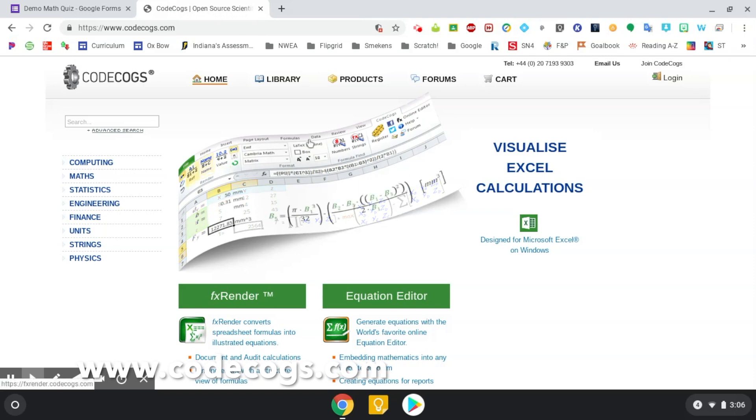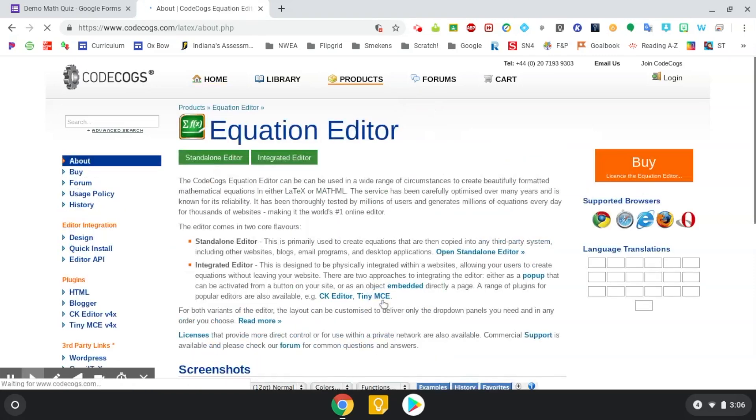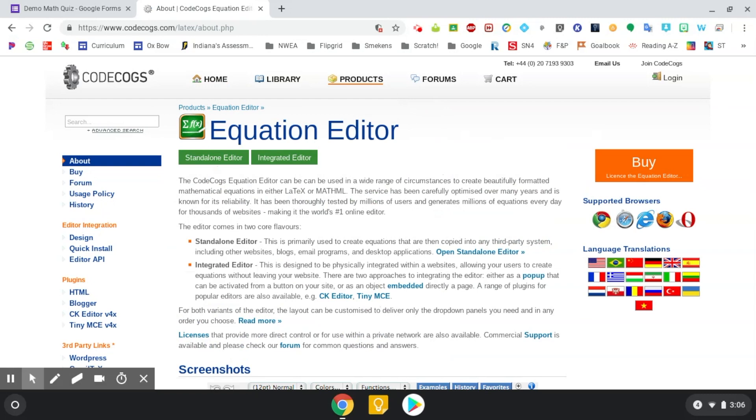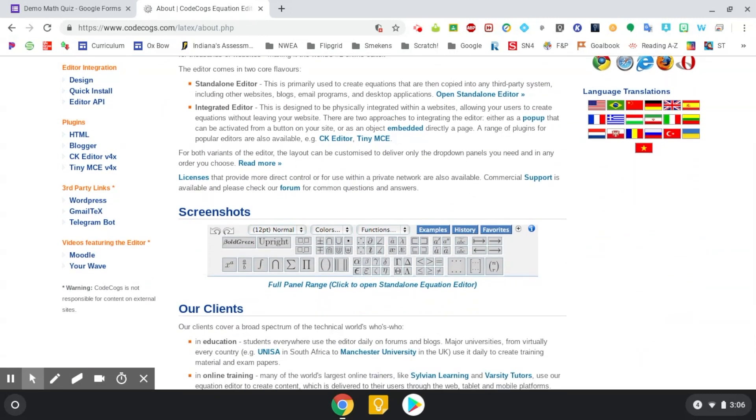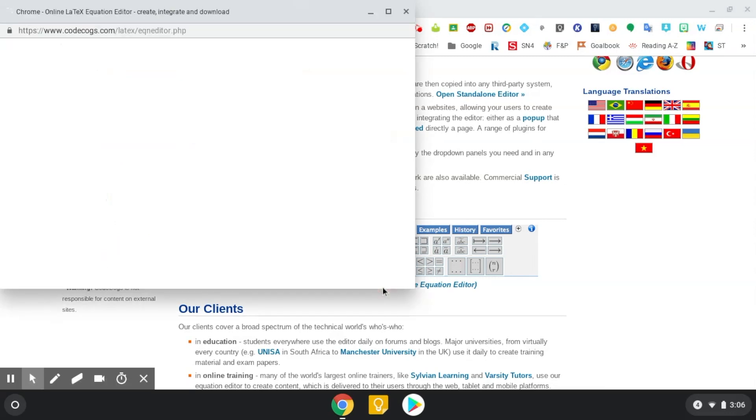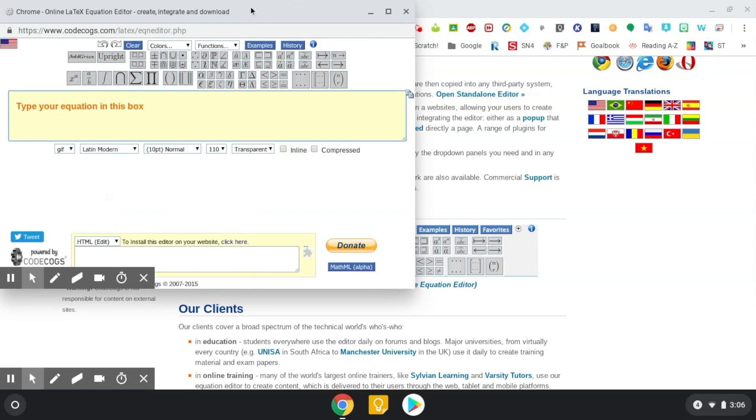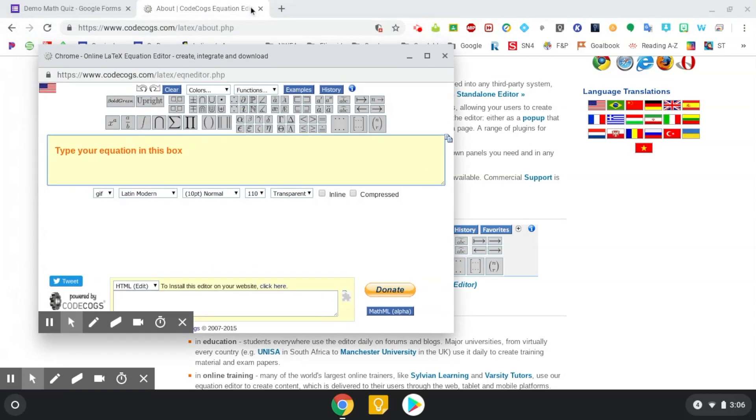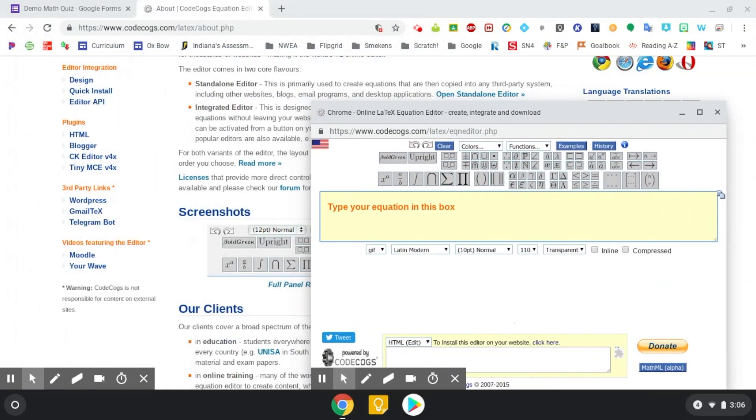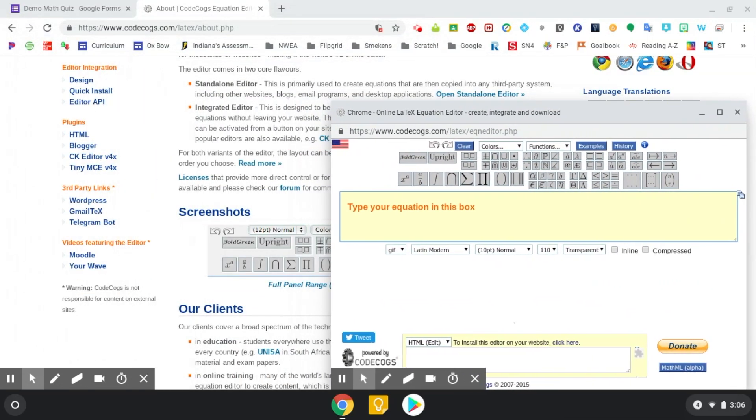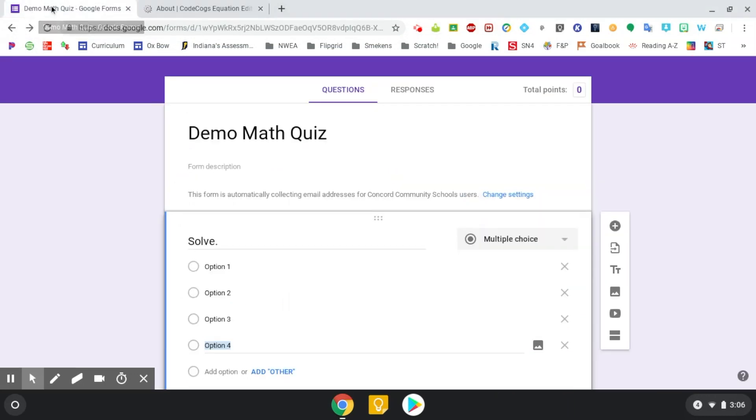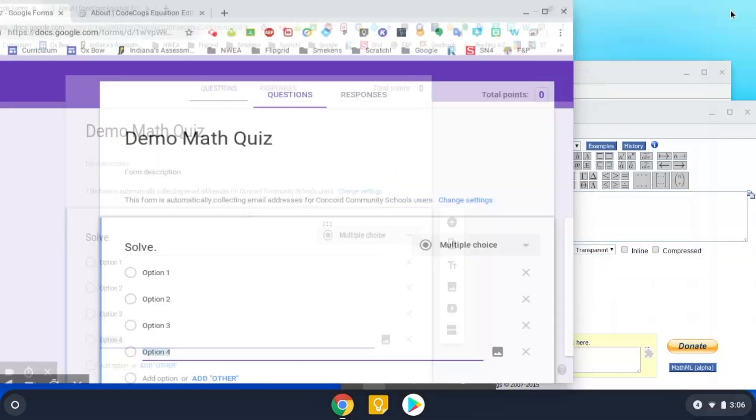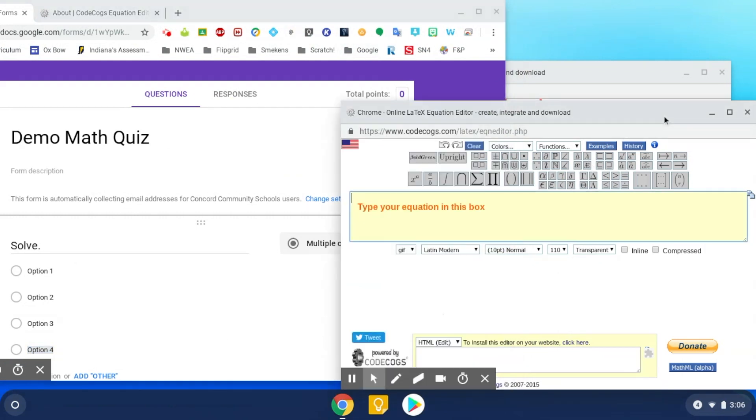So when you're here, you're going to select the equation editor. And then you're going to scroll down just a little ways, and then here you're going to click on the full panel range to open up a standalone equation editor. What it's going to do is give you a little floating toolbar that you can manipulate and move. So I'm going to adjust my screen so I can have this and my Google Form. There you go. I like this look here. So here we go.